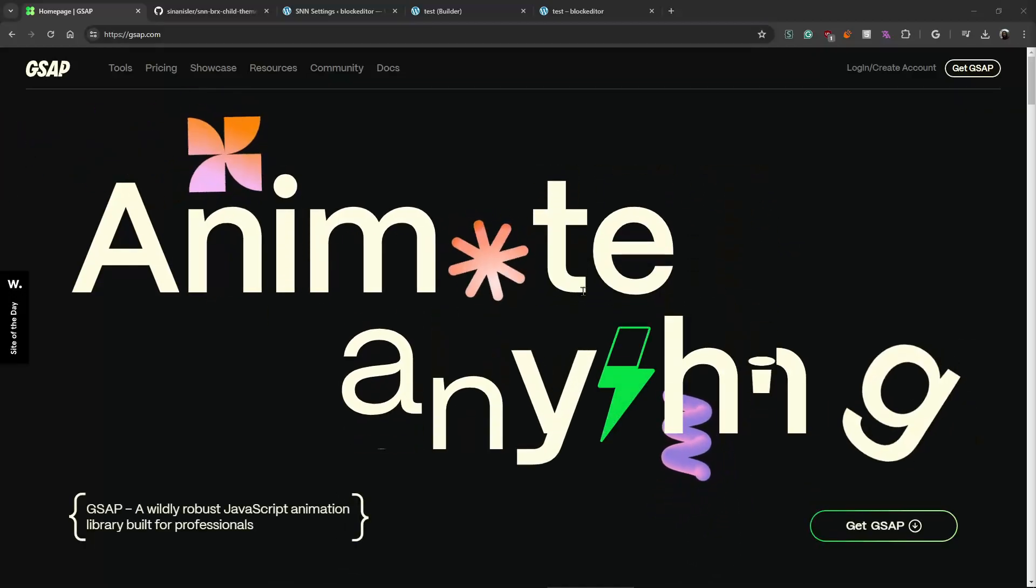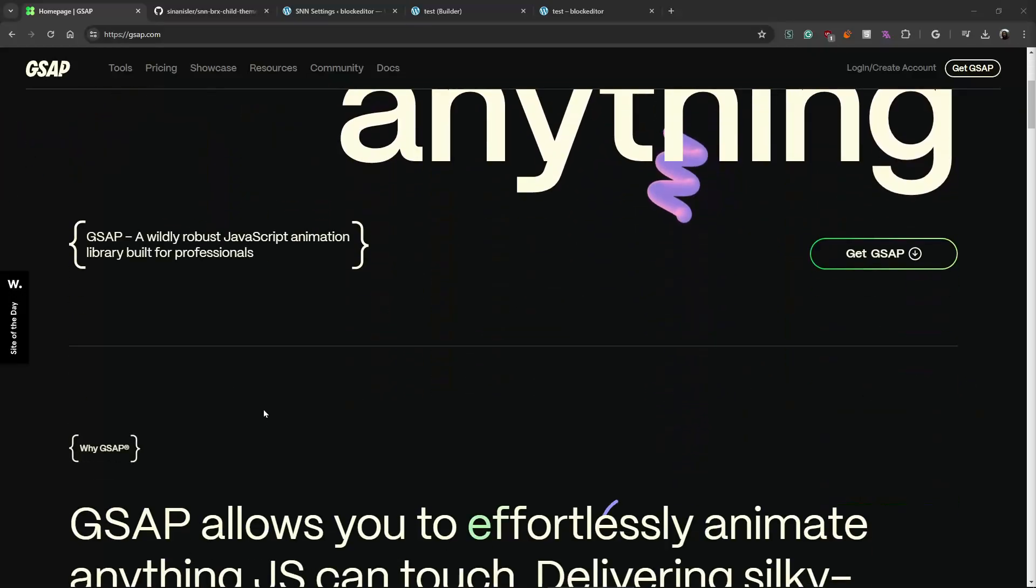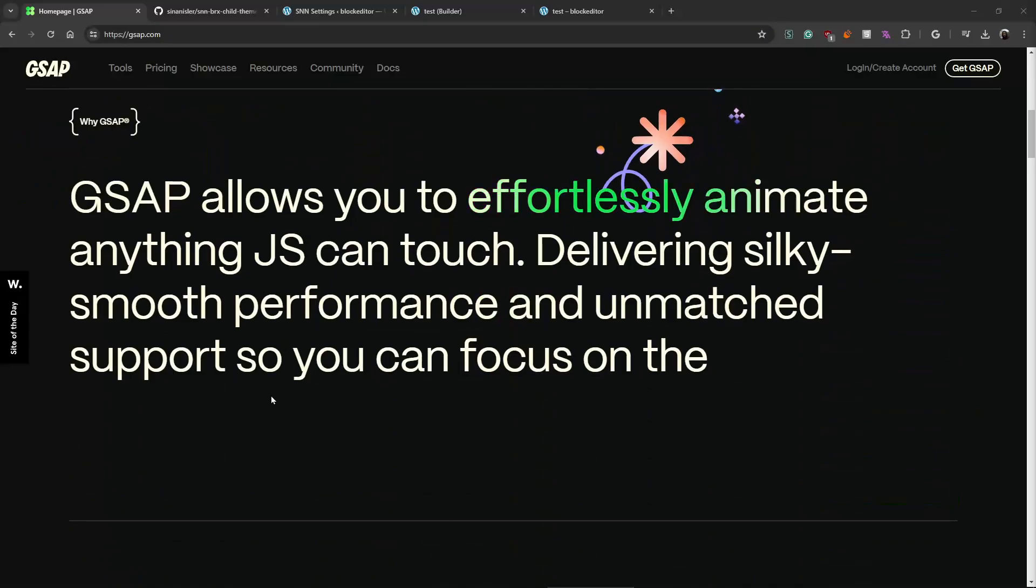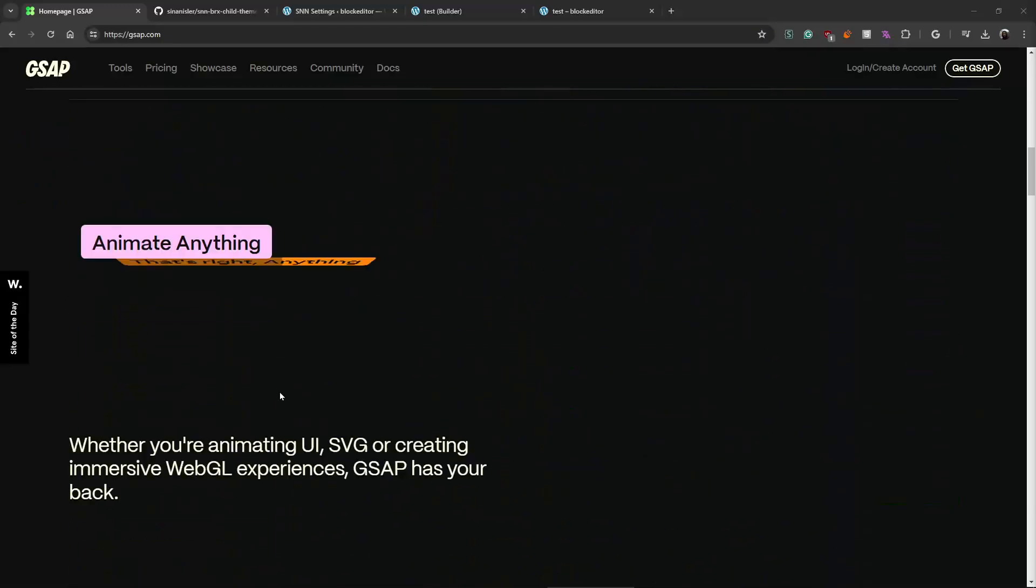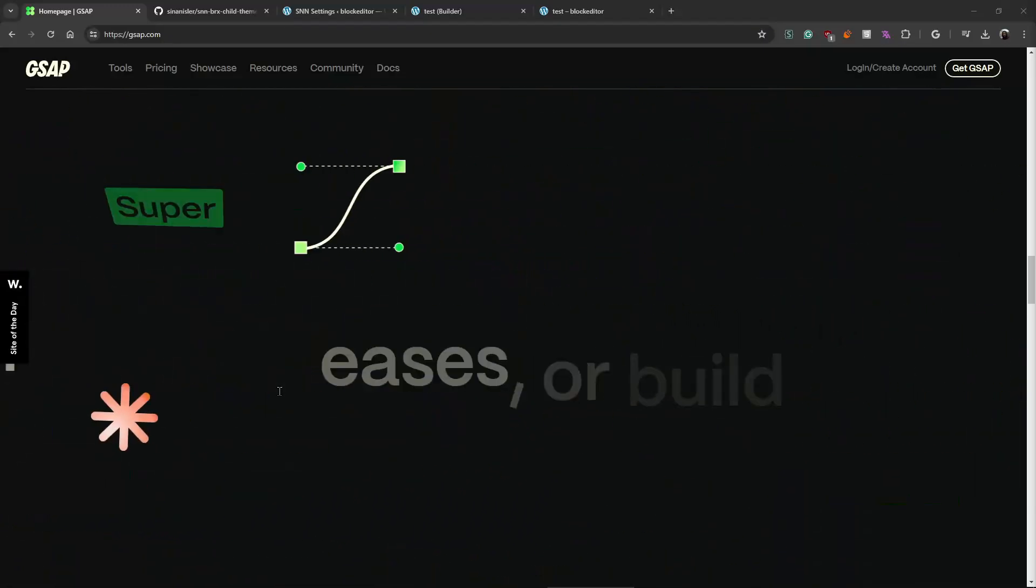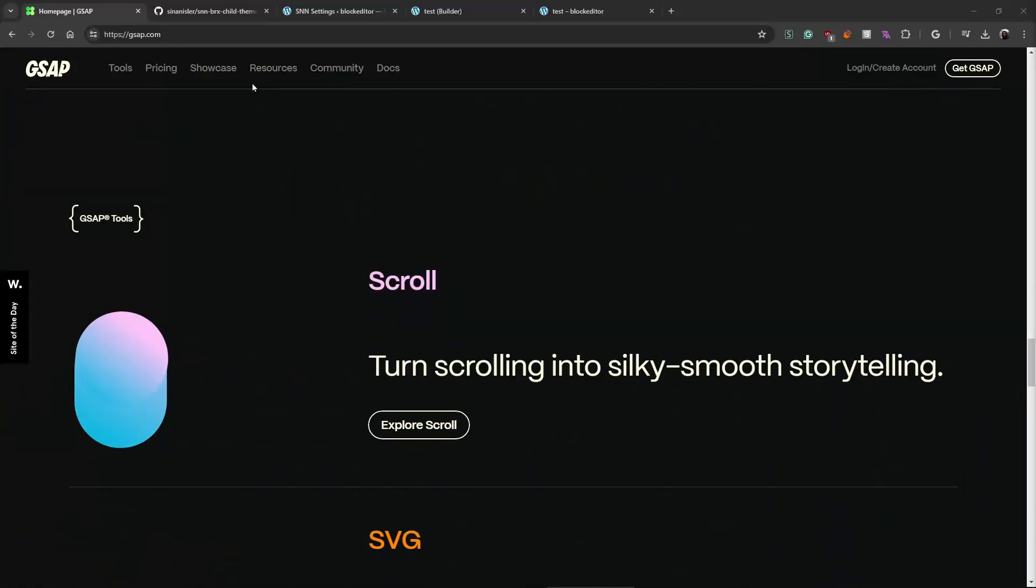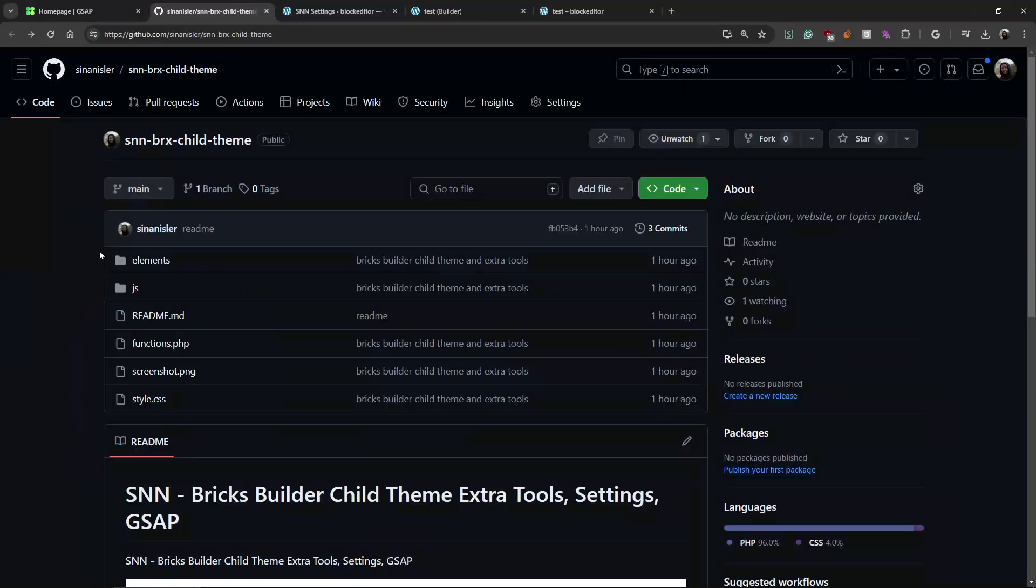Hello! Do you like GSAP? Do you like scroll trigger? Yeah, I like it too. That's why I coded a Bricks child theme. On this theme I implemented some settings. It was in my mind for a while.